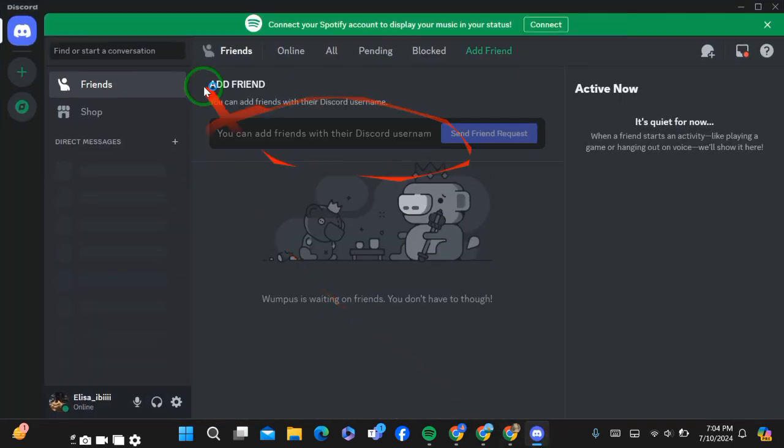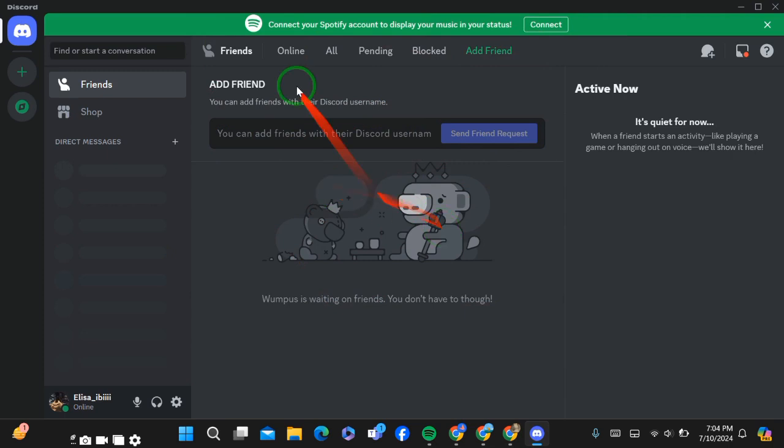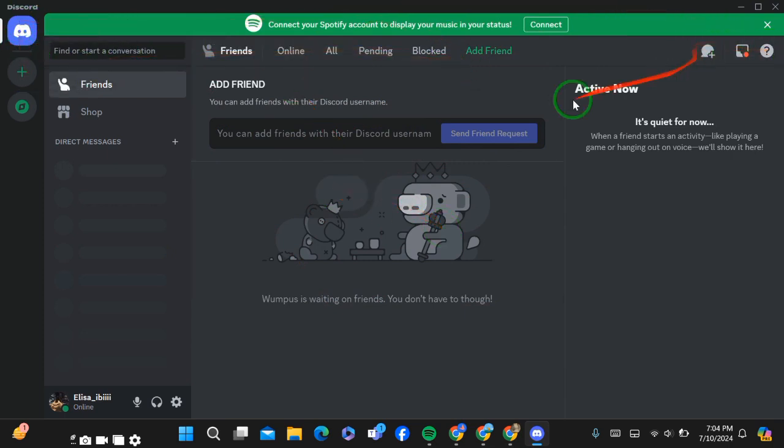You can see here that I have already logged in with one account on Discord. If I want to add another account on my PC for Discord, then you have to do one thing.